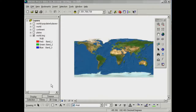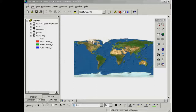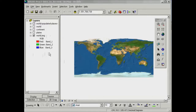First of all, we've got the project file has been opened, and just in terms of terminology to start with, first of all, we've got our data view here, and at the moment we've got a satellite image mosaic of the world. On the left-hand side here, you can see where it says layers, we've got a number of different layers listed here.